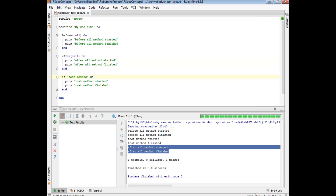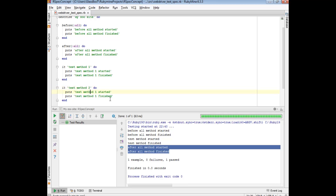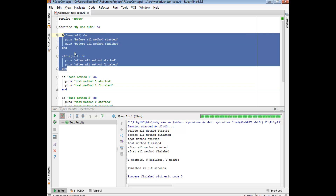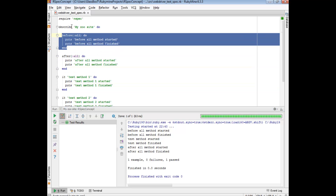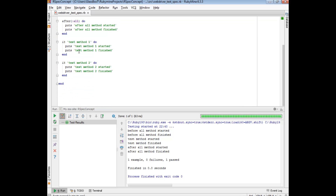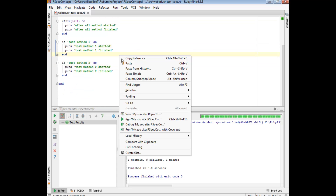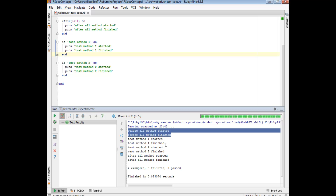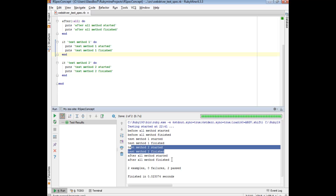So if we had, say, test method 1, and we copy paste this and call this test method 2 - what would you expect the output to be? These before and after, where we've clearly marked them to be 'all', means this will only run once for the given describe block. This will also only run once for the given describe block. The tests however will run twice. We can see that the before ran once, then the first test method, followed by the second test method, and then the after ran.